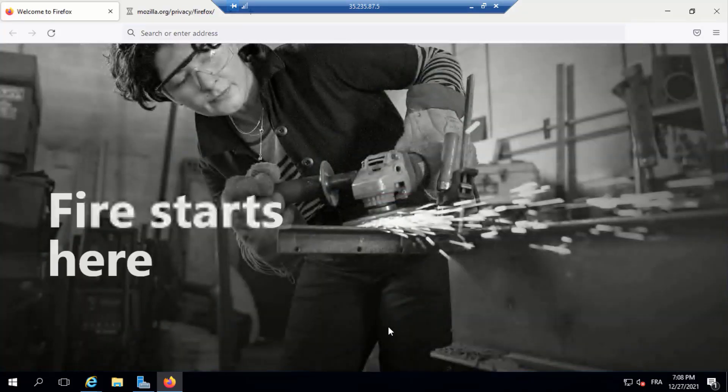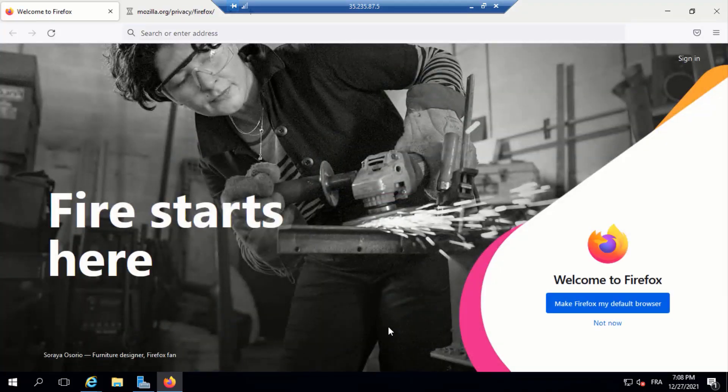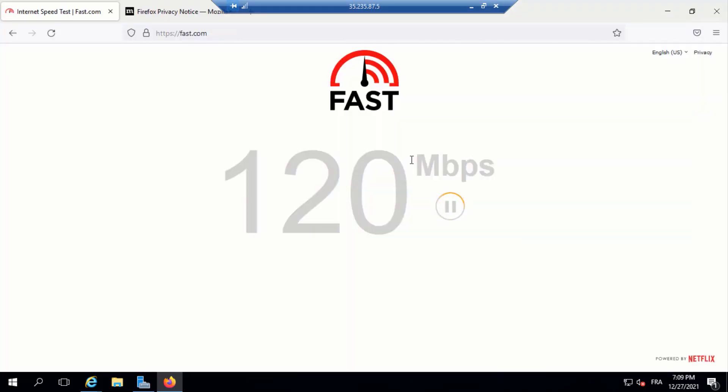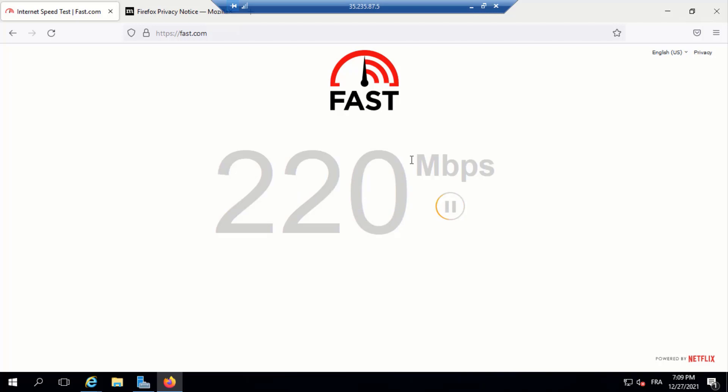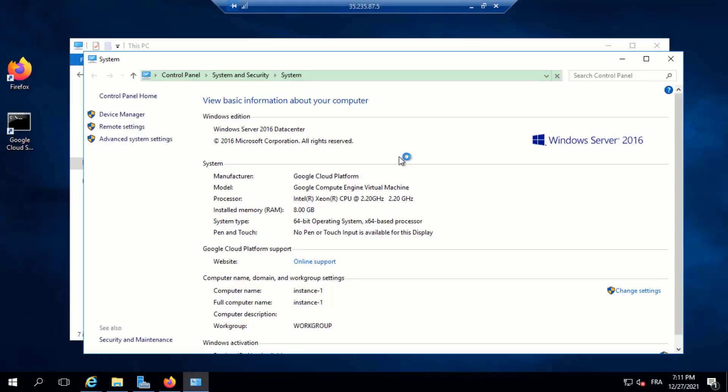I installed Mozilla Firefox and I run the speed test. I got around 220 megabytes per second which is a decent speed. And here are also the system properties.